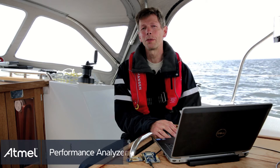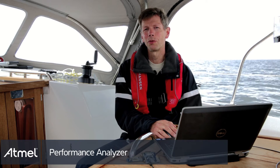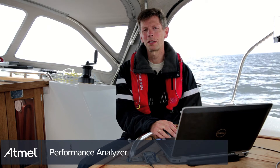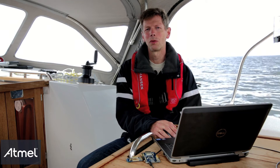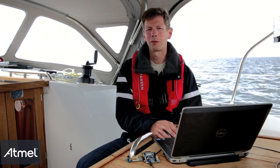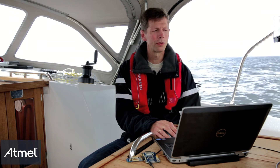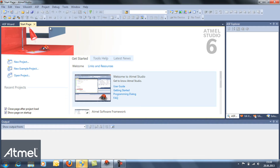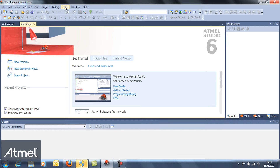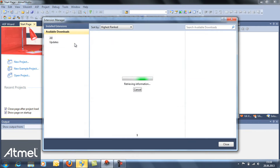The performance analyzer can be used in certification testing or to debug your radio connection. To install the performance analyzer, we go to Atmel Studio, we click tools, and select the extension manager.